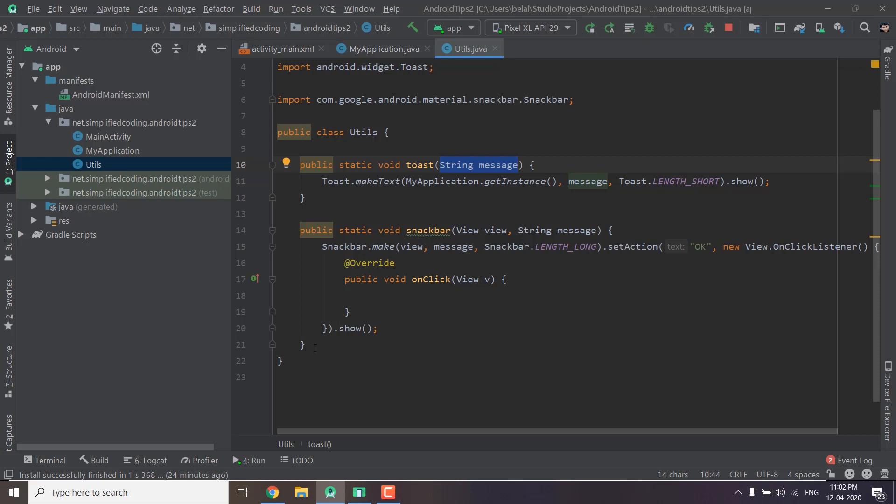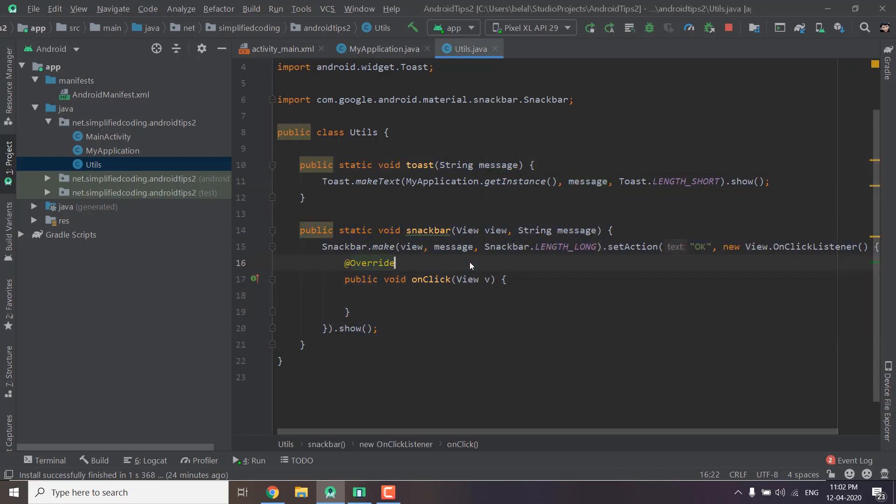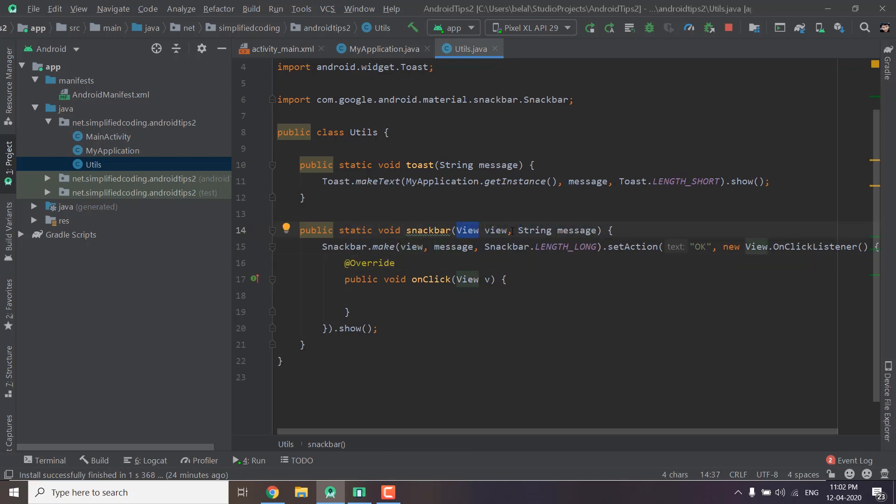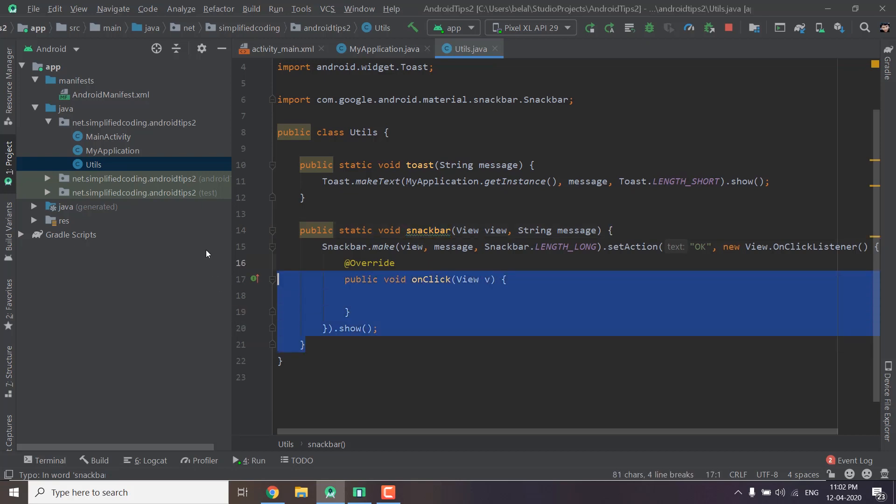The same way we can create snackbar but to display snackbar we need view and the message. So we can put one more parameter here that is view. And now whenever we need to display a snackbar we can call this function and we can display a snackbar and it will make our life very easy.